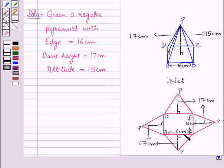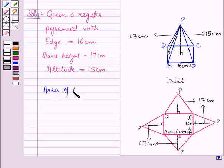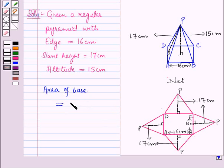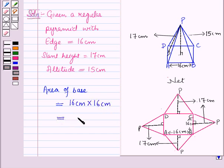Now first of all we will find the area of the base. As the base is a square with side 16 cm, so the area of the base will be equal to side × side, which is equal to 16 cm × 16 cm, which is equal to 256 cm². Let this be equation number one.